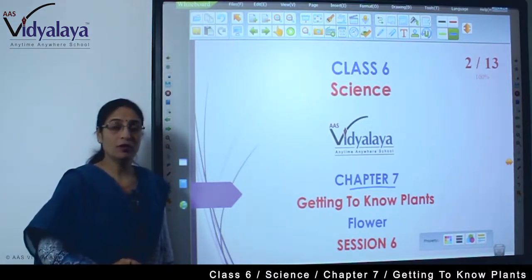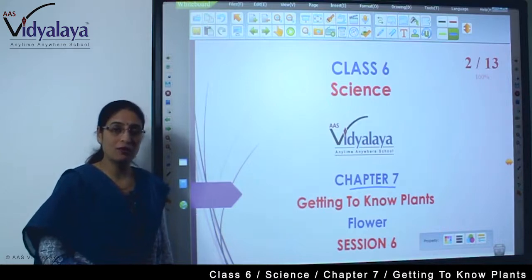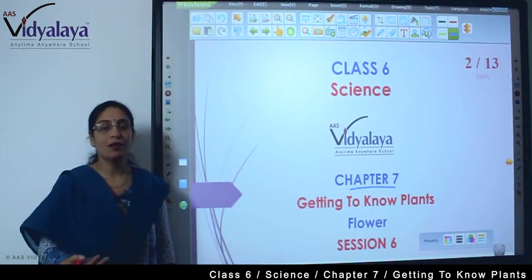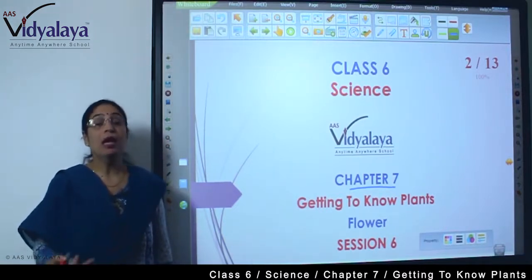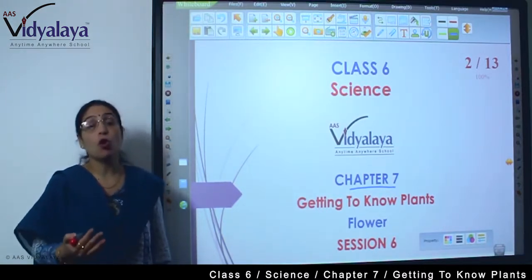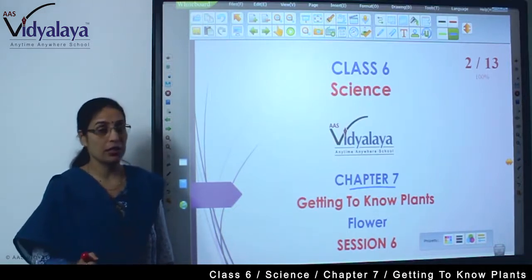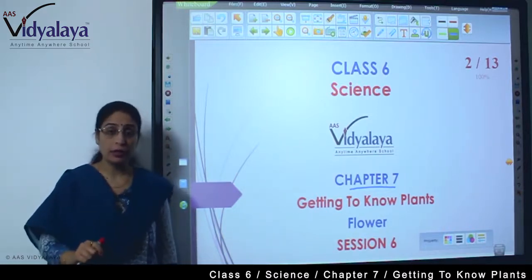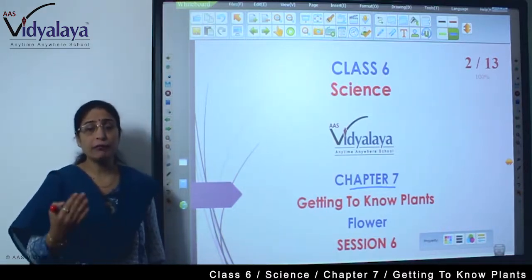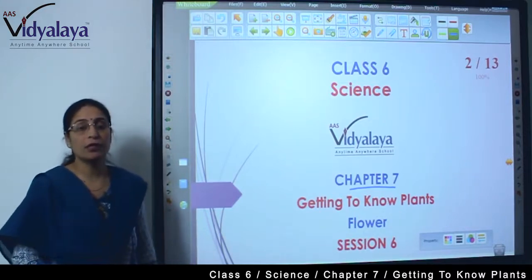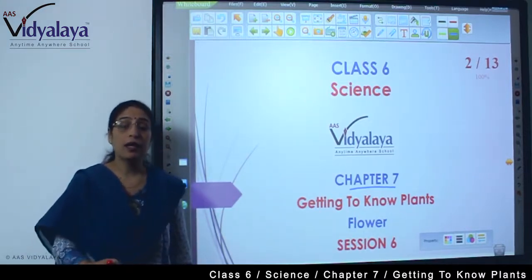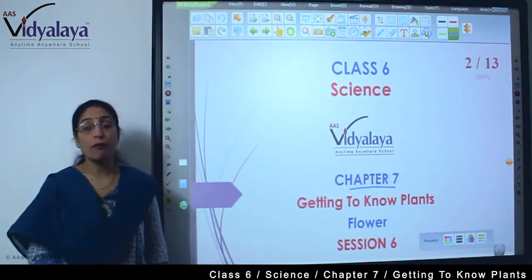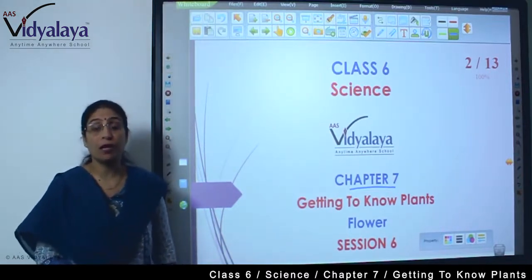So are you able to know plants now? Have you seen that? We have studied root, stem, leaves. Now we are looking forward to understanding a lot about plants. We are also learning how we can take care of plants. Like in the previous session, we learnt that we have to take care of roots also, kyunki roots play a very important role for plants.